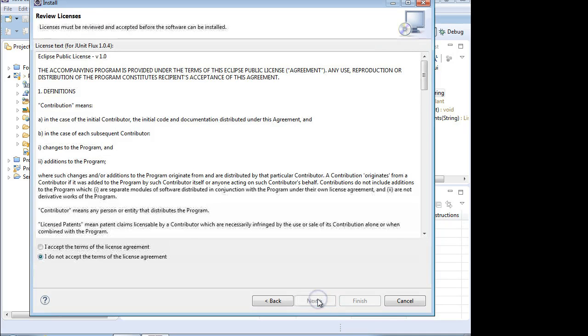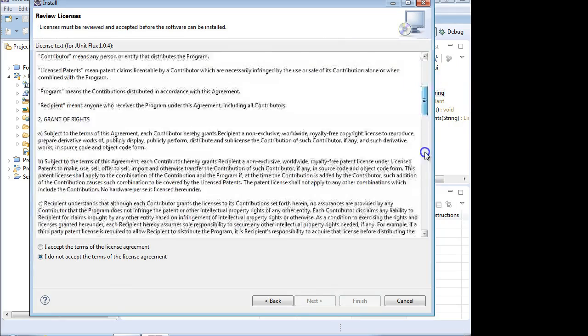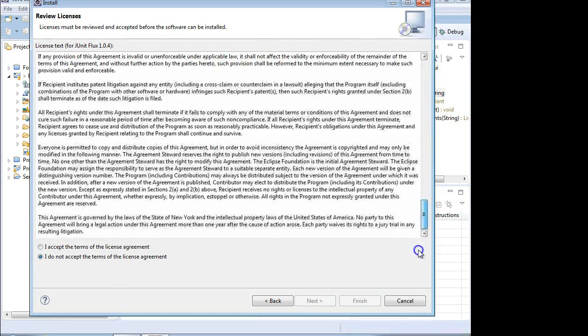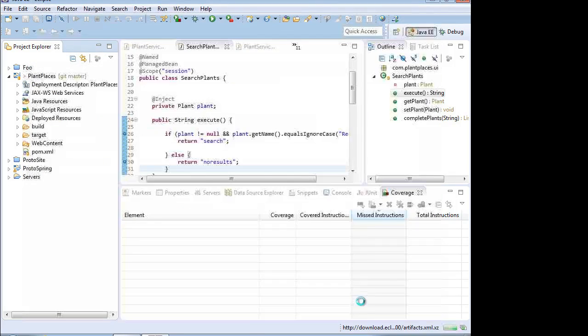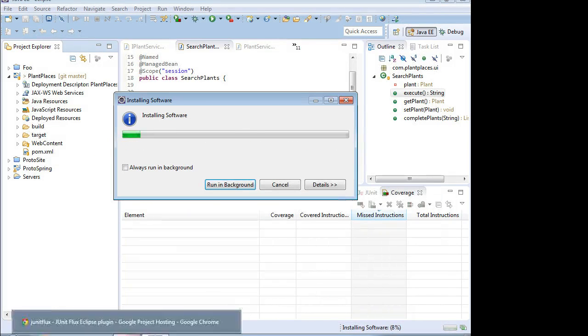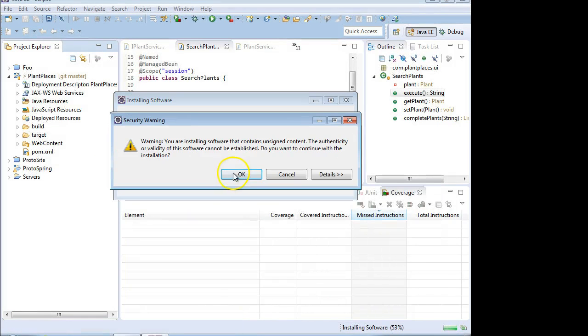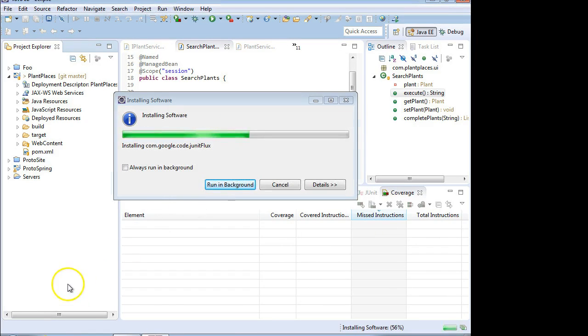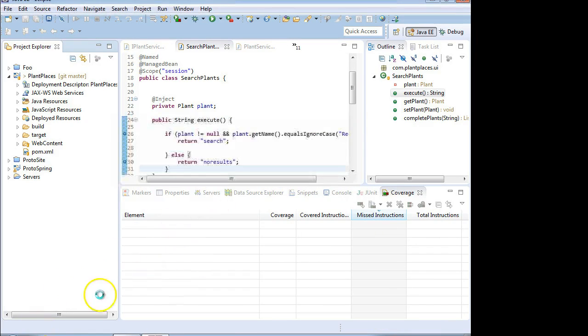So we're going to go ahead and say next. Of course, we'll read the entire license agreement in great depth. And then choose I accept. And then we're going to choose finish. I'll pause while this installs. Choose OK. Restart Eclipse when prompted.